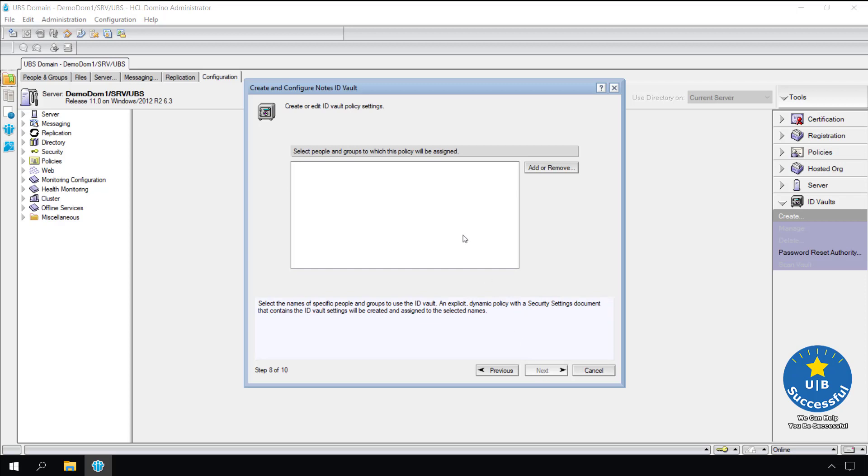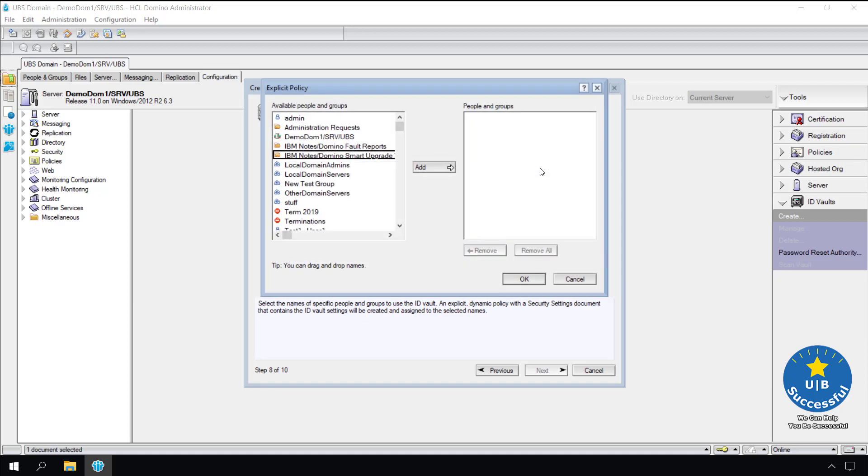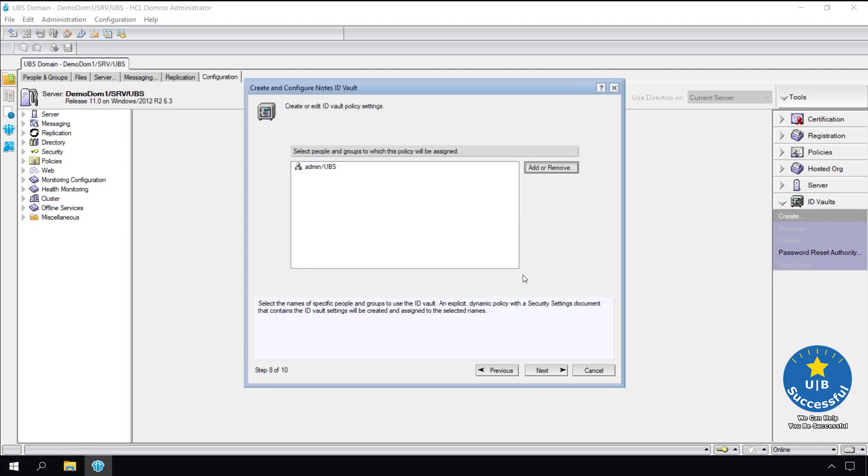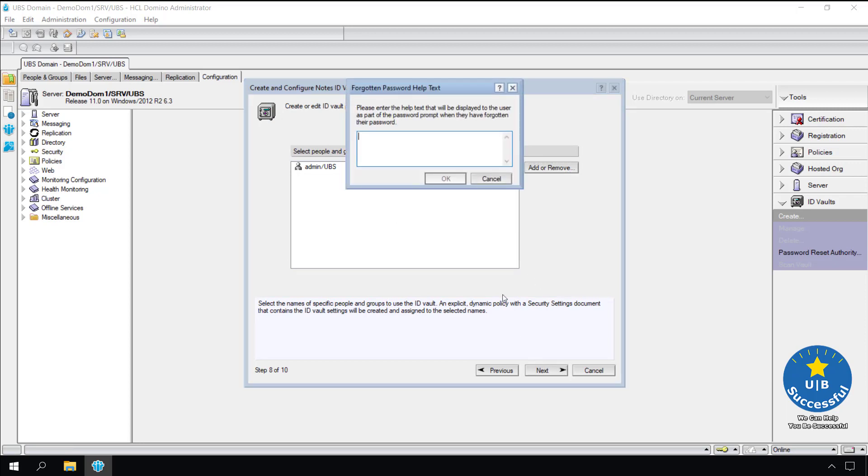Who do we want the policy assigned to? Select add or remove. Let's start by adding ourselves. In this demo class, I am the admin at the top. You can select your username. Select add. Select ok. Select next.